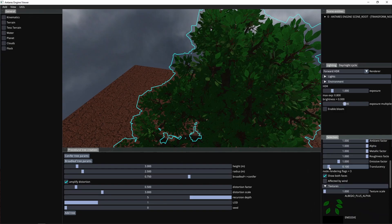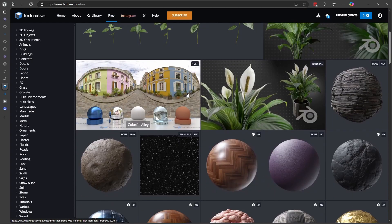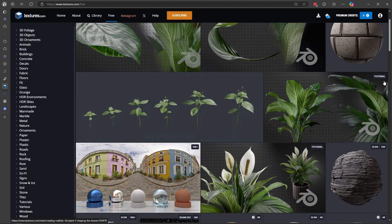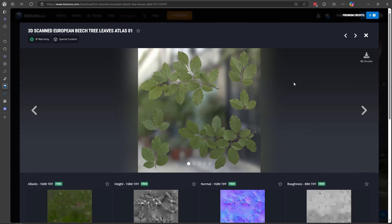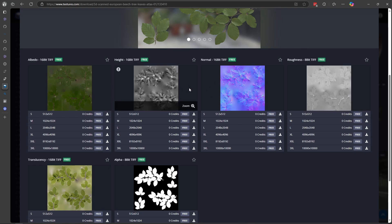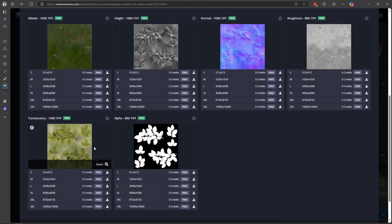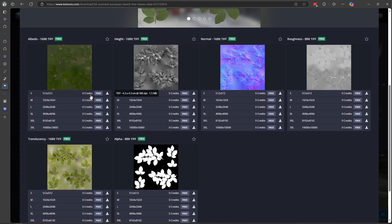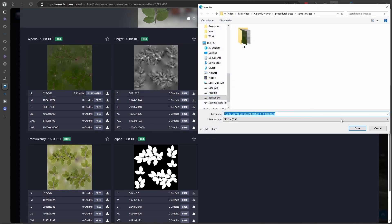But if we want to obtain a more realistic result, we can just use actual photorealistic textures. For example, we can go to this beautiful website called textures.com and here in the free section we can find some realistic leaf textures. We can see that here we can download not just the albedo texture, but also a full PBR set of textures — the normal map, roughness, etc. We will download all the textures in the set, skipping the height map since we don't use it in this case, and we don't need the super high resolution textures.